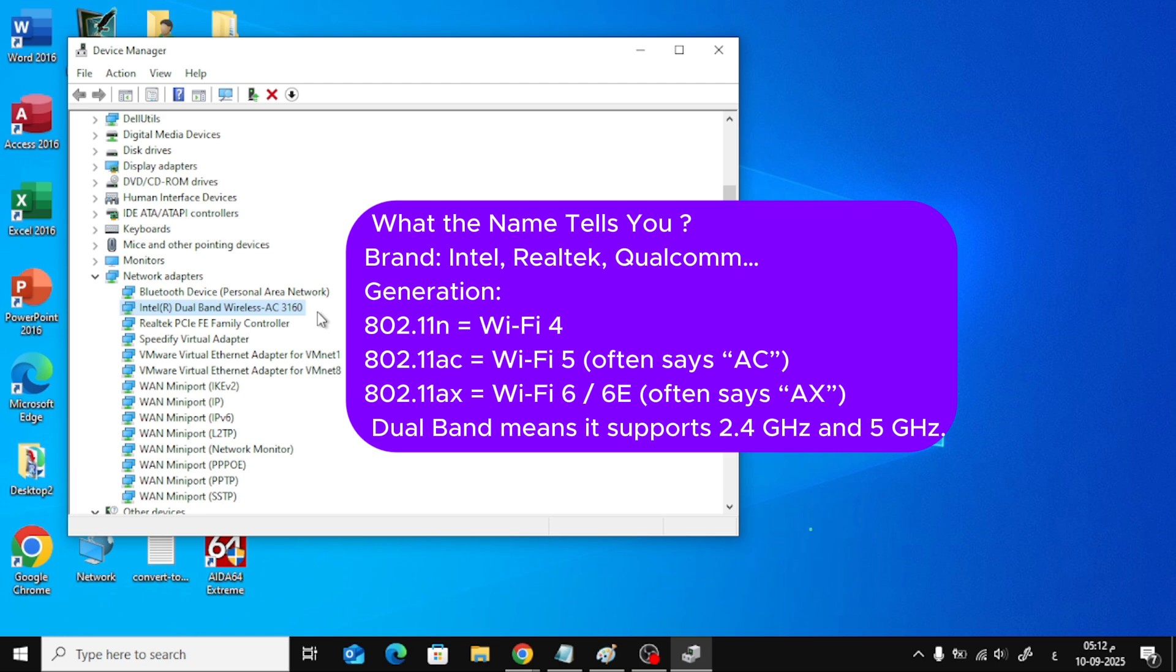802.11ax equals Wi-Fi 6 or 6E, often says AX. Dual-band means it supports 2.4GHz and 5GHz. Some models bundle Bluetooth, handy for mice or headsets.